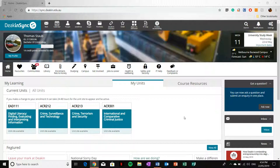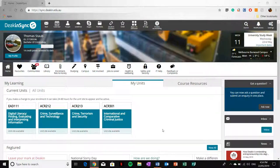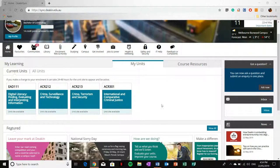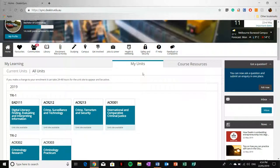On startup, DeakinSync will automatically show you your enrolled units. However, you can also see your upcoming units you have nominated for future trimesters simply by selecting all units.